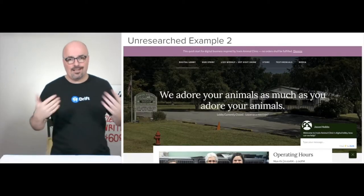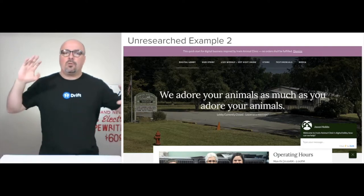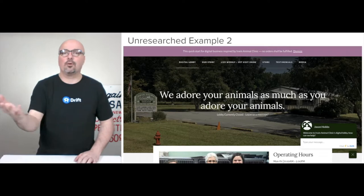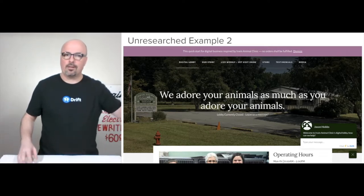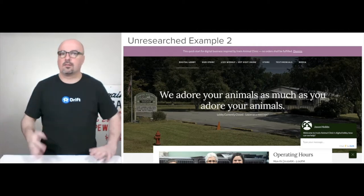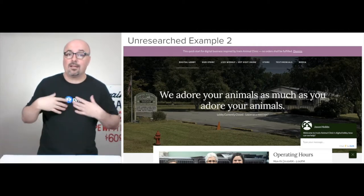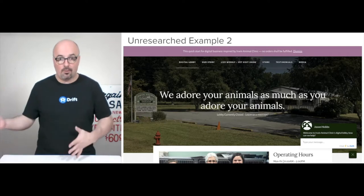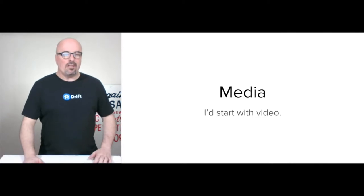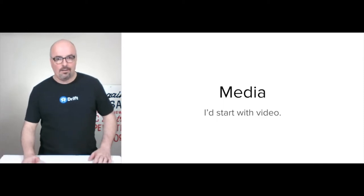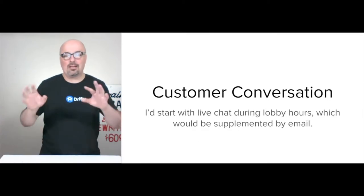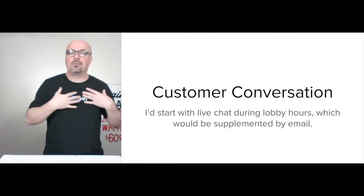Here's what I put together as an example — I did this a while back. I'm using a Genesis theme, which is about $130 from StudioPress.com. For hosting I'm using Liquid Web managed WooCommerce, starting with the beginner plan at $39 a month. For media I'd start with video, and for customer conversation I'd start with live chat.